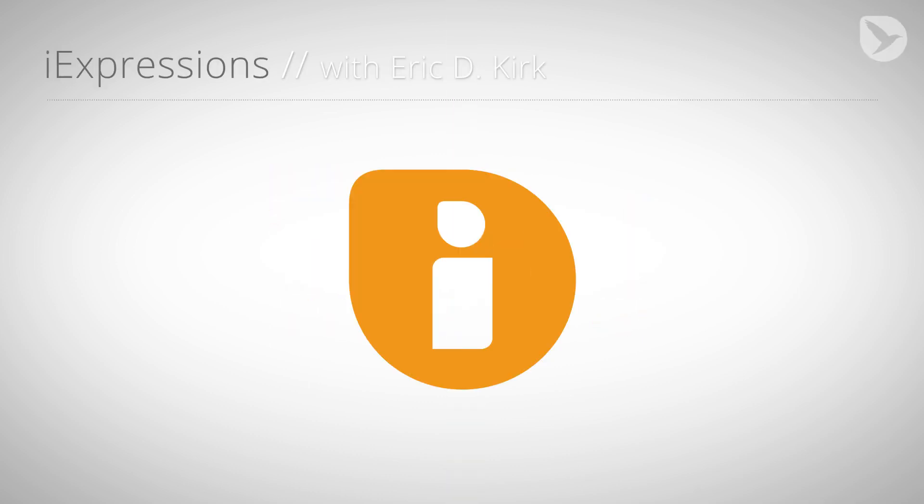Hello, this is Eric D. Kirk for MamaWorld.com and welcome to the first part of our character animation tutorial series for After Effects.